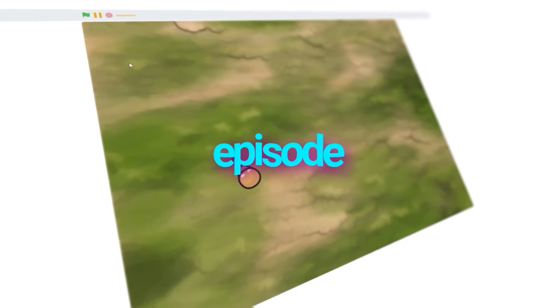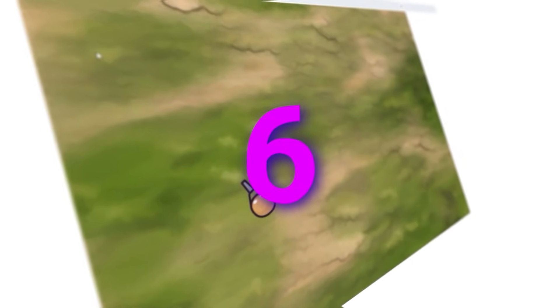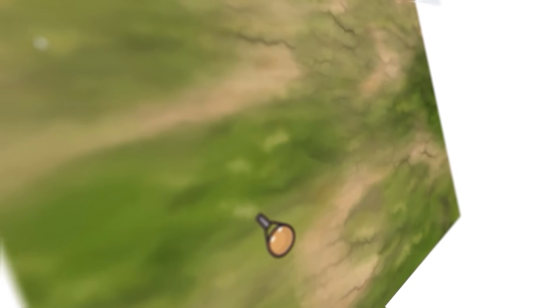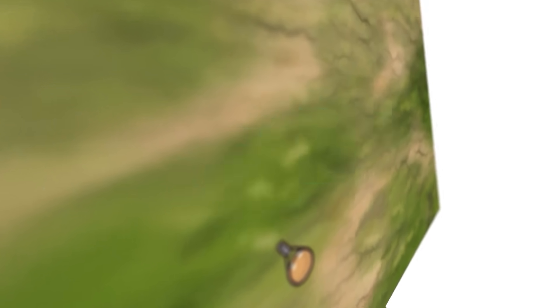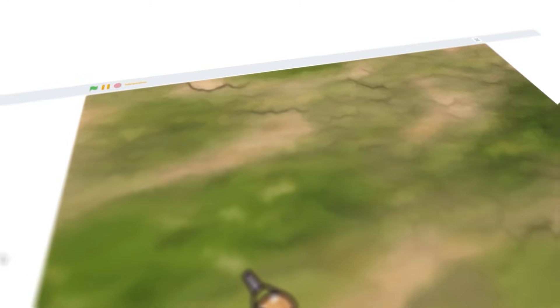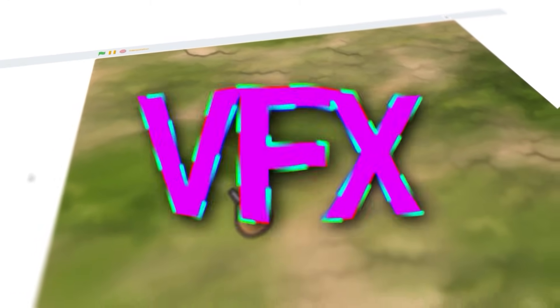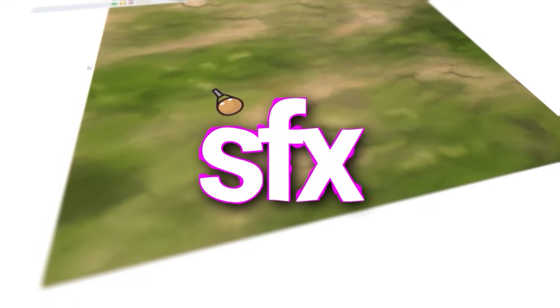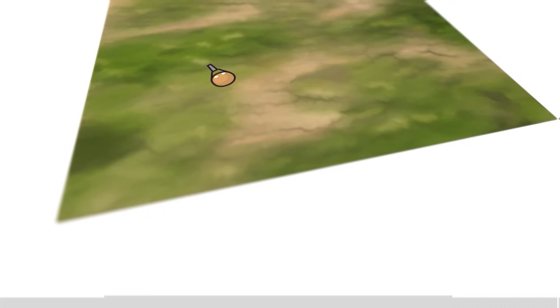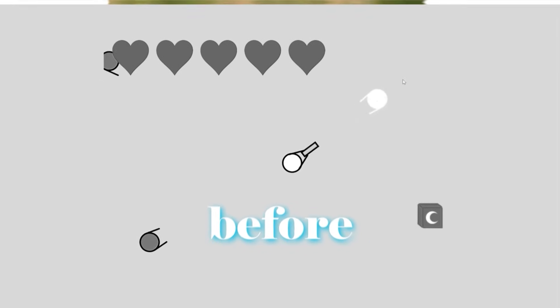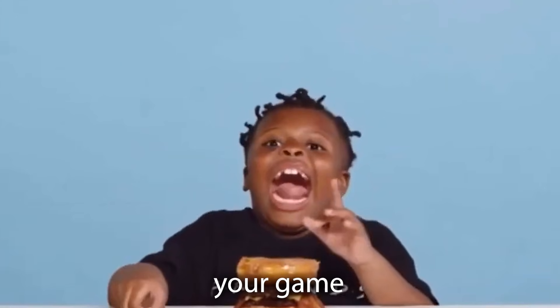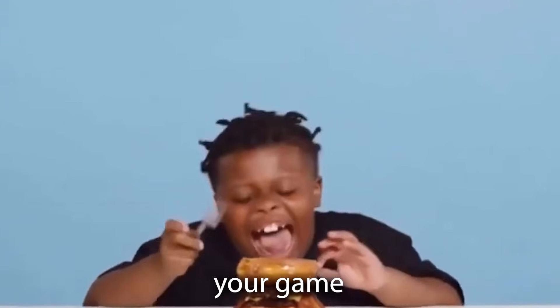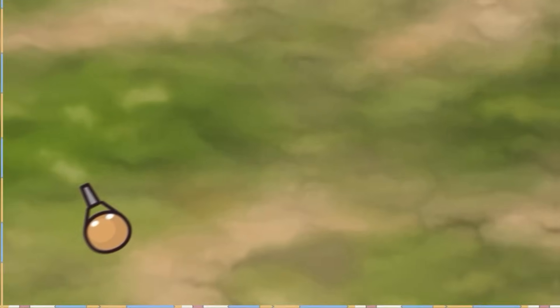Hello everyone, welcome to episode 6 of our series on how to make a shooter in Scratch. Today I'll be showing you how to add some visual effects and sound effects to your game, so that it turns from this into this.